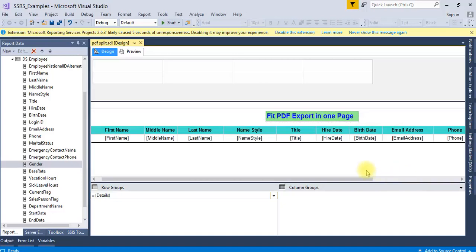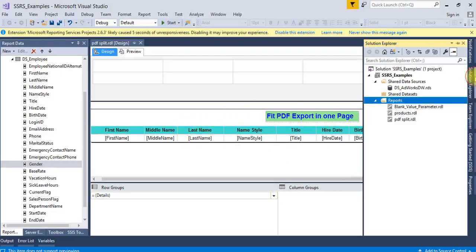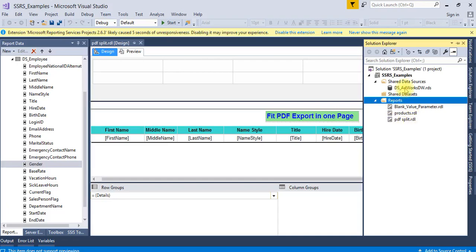We will see how to fit PDF in one page. I have already created one report. This is the split PDF. I have given the name and I have created the dataset.